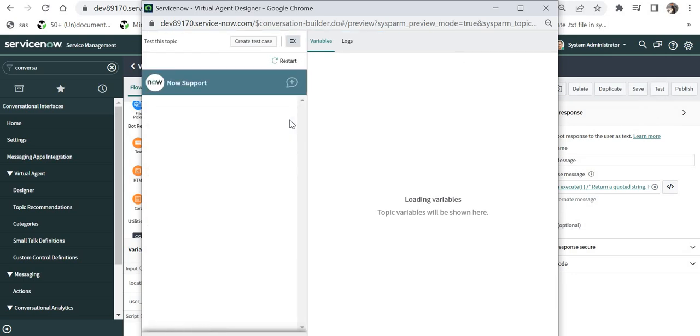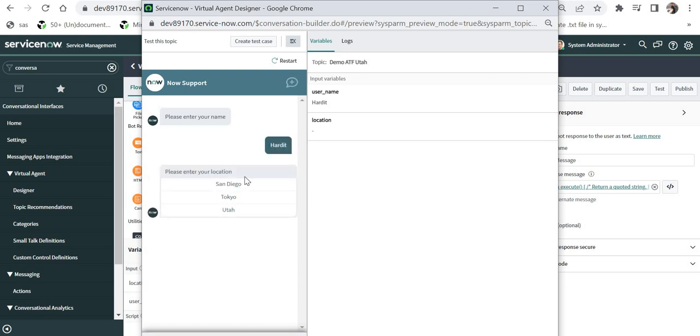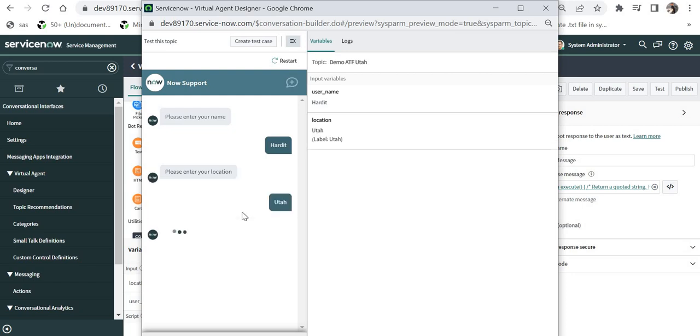Once this loads, it will show me the first question which is the username and I can go ahead and type Hardit here and then it will ask me to select the location. We are in Utah release. I will select Utah and it should give me the response welcome Hardit your location is Utah. So it's working as we had designed.